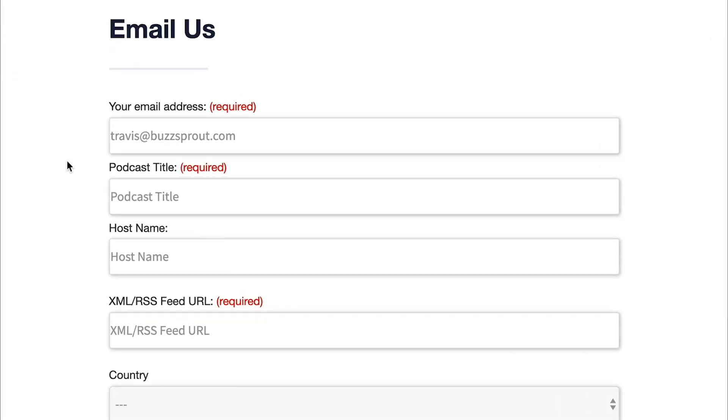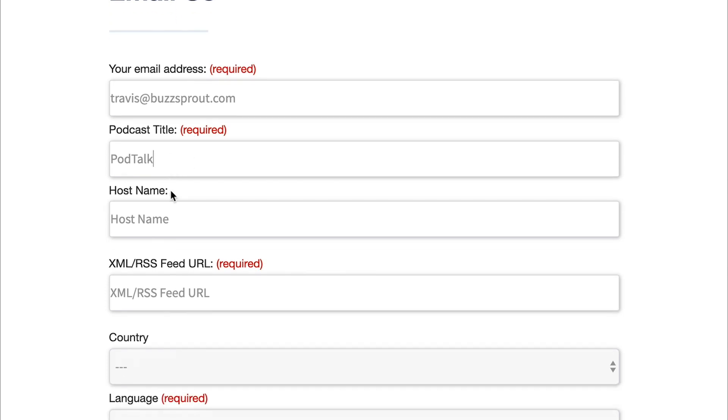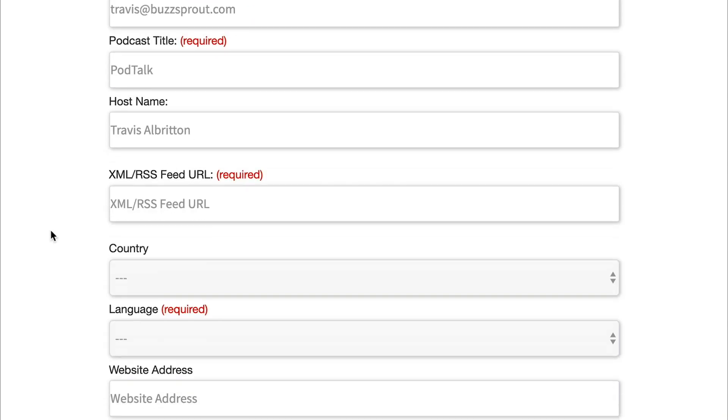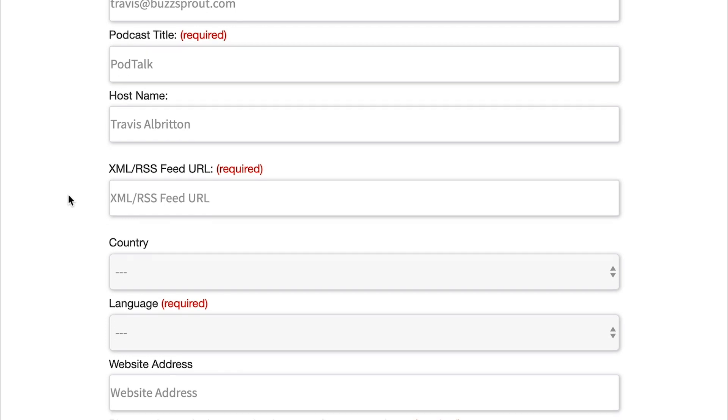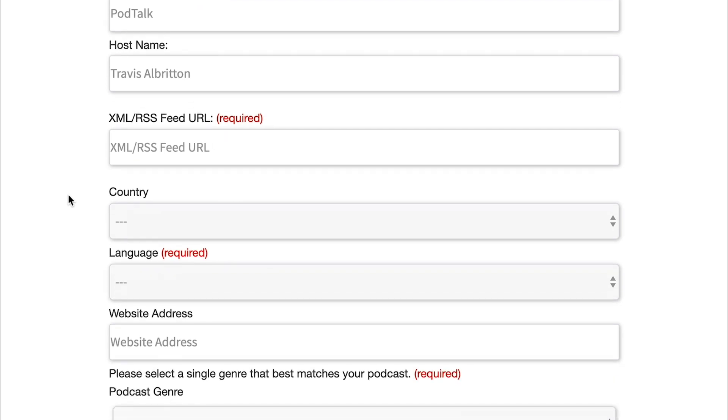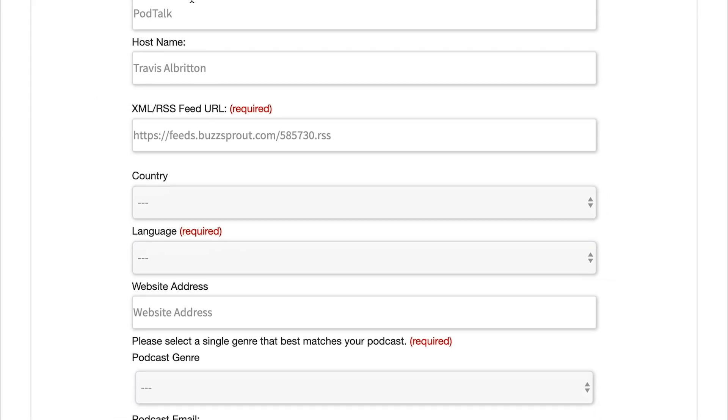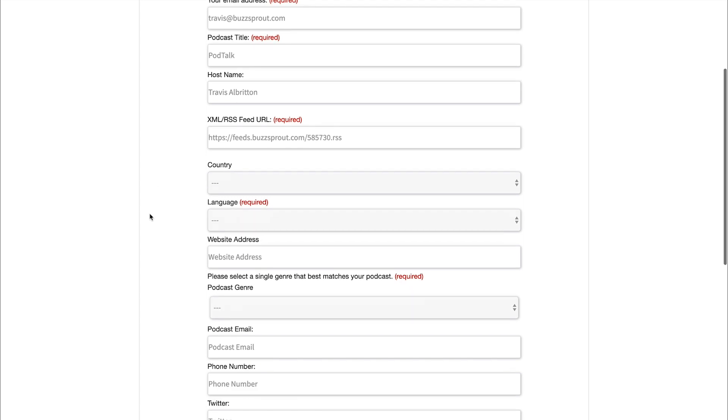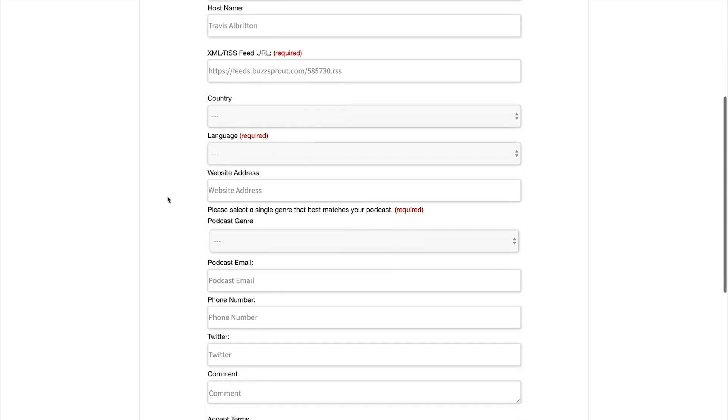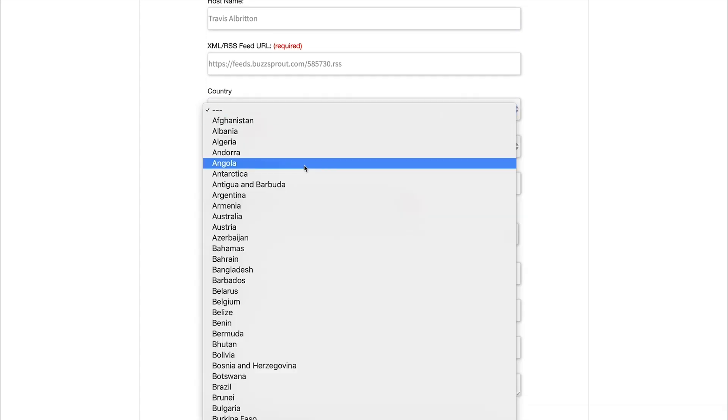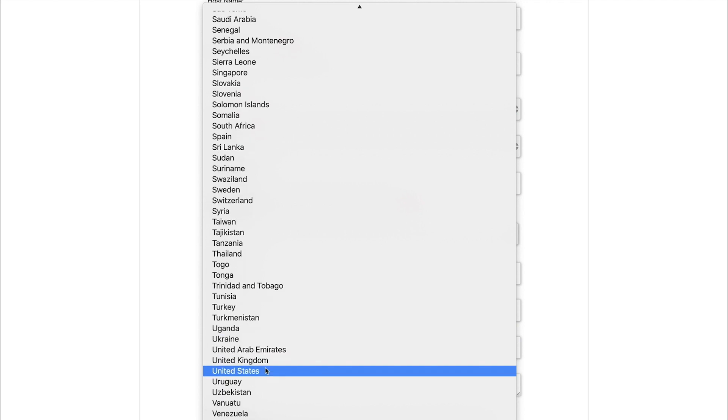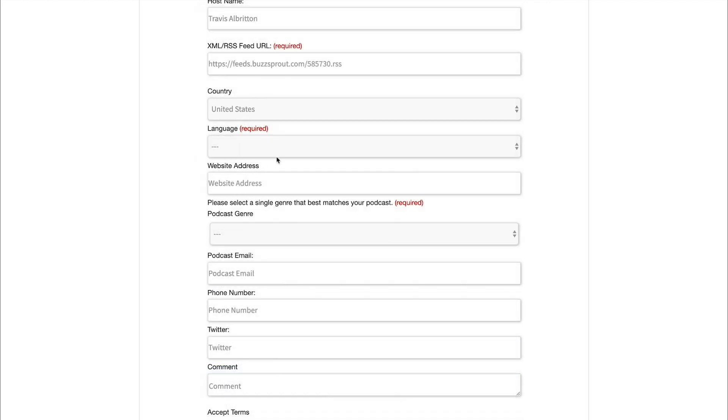So first, we're gonna input our email address, the name of our podcast, the host name, so this would be your name. And then here, we're gonna have the RSS feed URL. So this is where we're gonna paste in the RSS feed for PodTalk, which is the podcast that we are submitting to TuneIn. And then here, you just wanna put in the country that you're hosting the podcast from. So in our case, that's gonna be the United States.